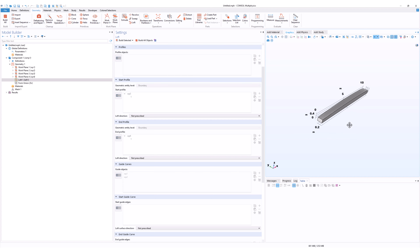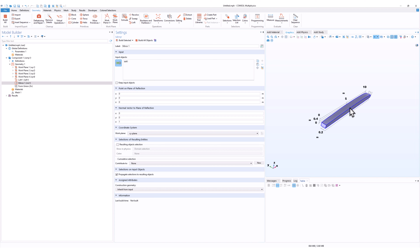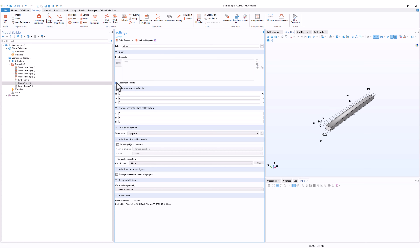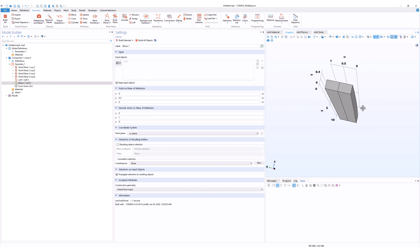Now we'll use the mirror feature to mirror the 3D object. To use the mirror feature, go to transforms and click on mirror, then select the input object. You can mirror via different axes and directions — here we'll mirror along the Y axis. If I click on keep input object, the mirror is actually not right. To fix this, we'll change the point where the reflection occurs, then click on build object. Now we have a nice 3D shape that we wanted to create.